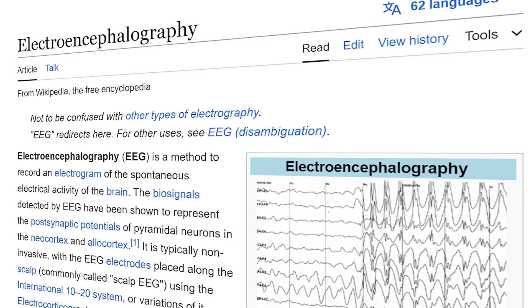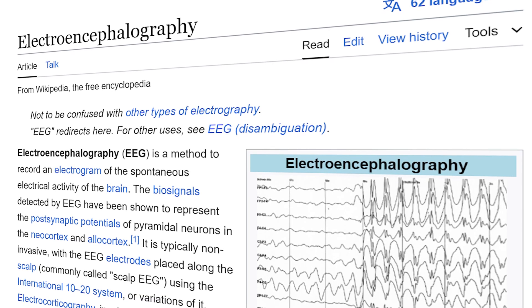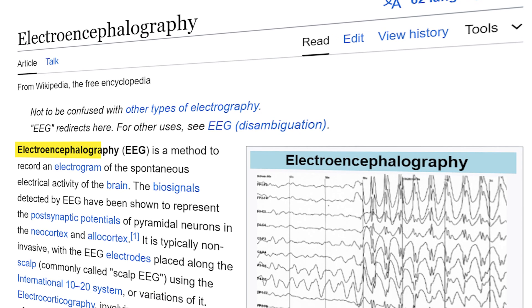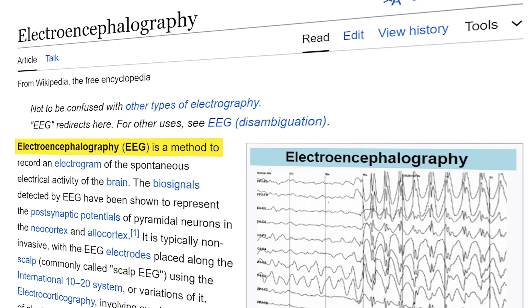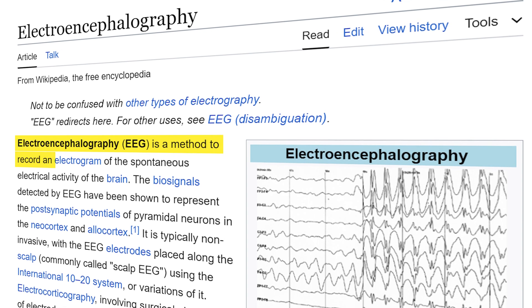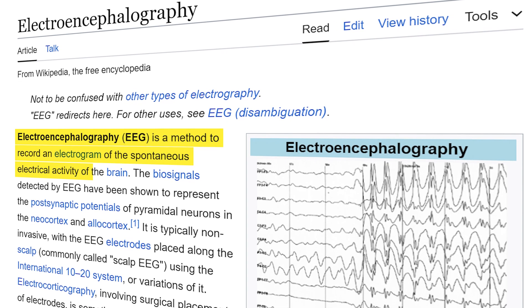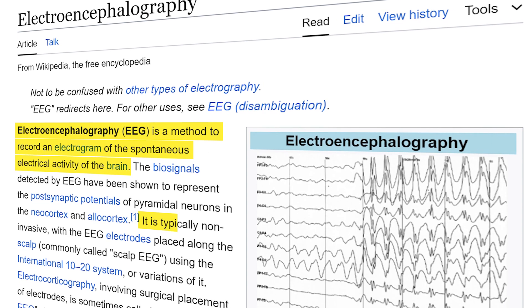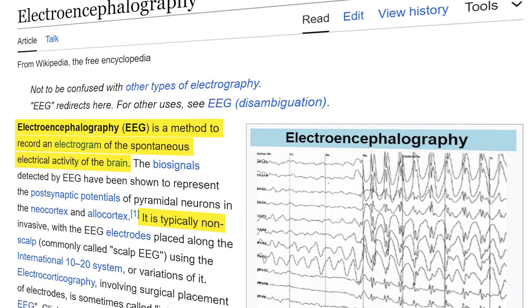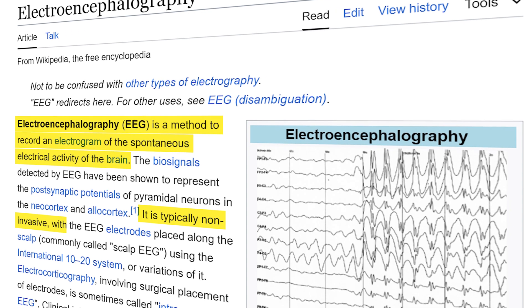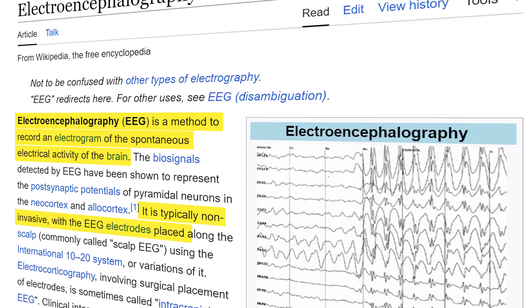Before moving forward, let's get familiar with the words BCI and EEG. Electroencephalography or EEG is a method to record the electrogram of the spontaneous electrical activity of the brain. It is typically non-invasive with the electrodes placed along the scalp using the 10-20 international system.